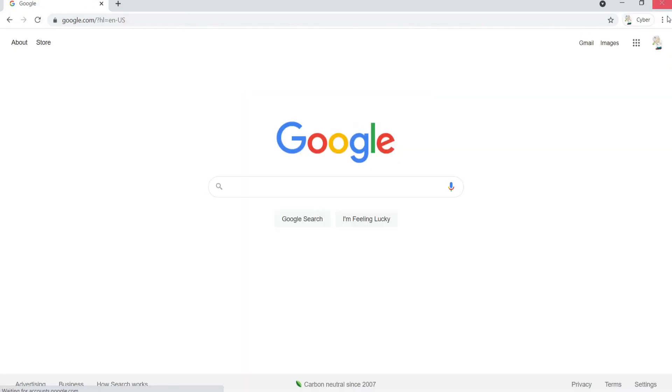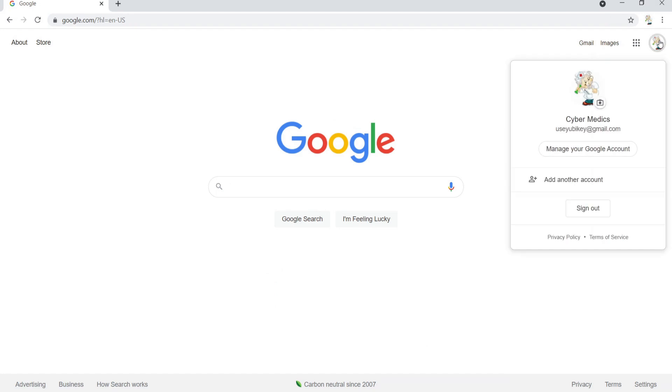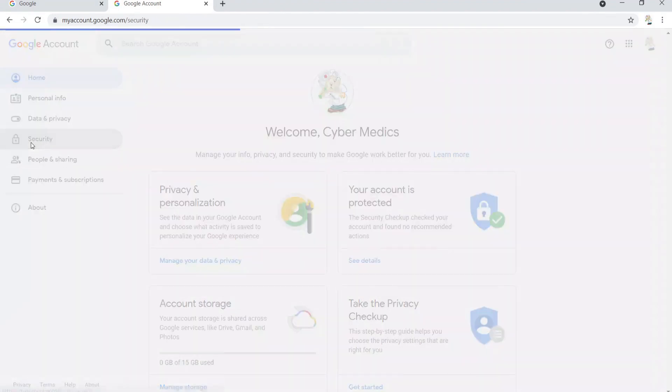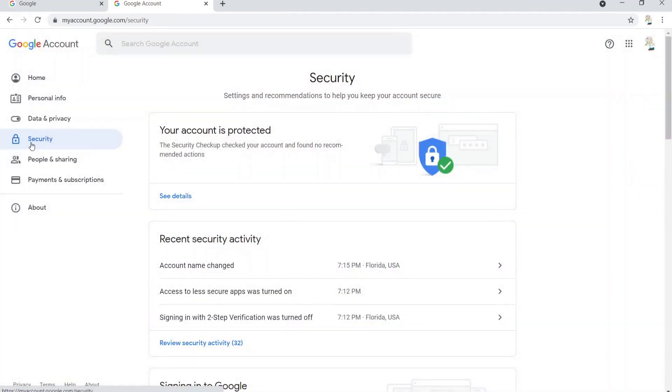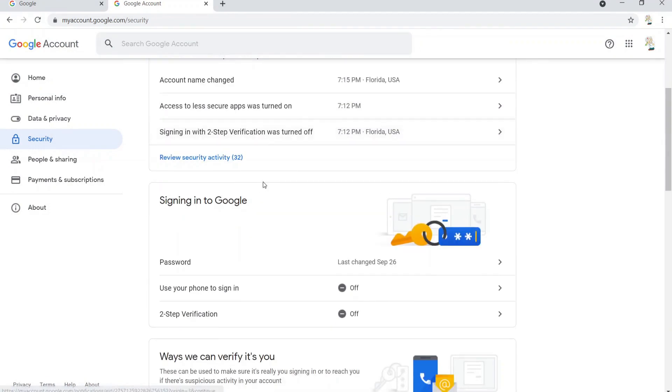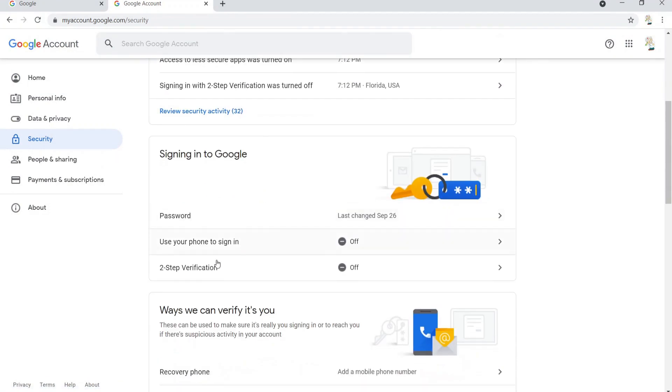Once we've logged in, we'll go to the account management settings. Now we'll go over here to security. Can't be too safe these days, folks, really need to be careful. Go to two-step verification. It's off, now you can turn it on.